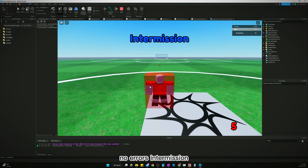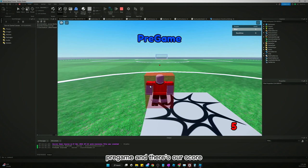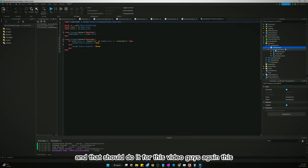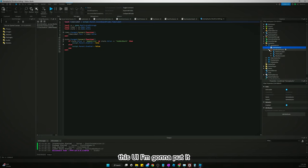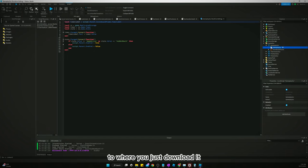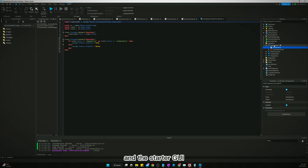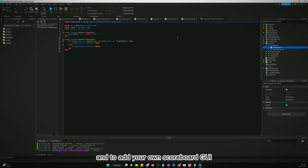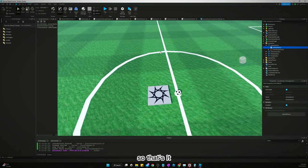No errors. Intermission, pre-game, and then there's our score. That should do it for this video guys. This UI I'm gonna put it to where you just download it. Just download it, import it, ungroup it in the starter GUI. Do what we did in this video to treat the gameplay GUI script and to add your own scoreboard GUI. That's it.